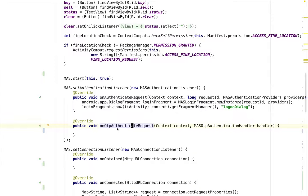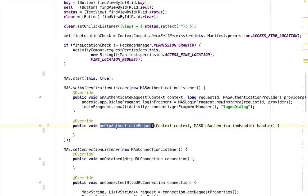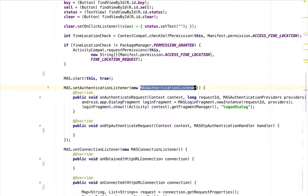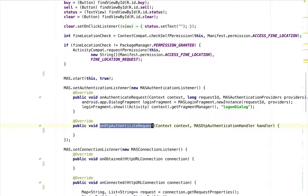To implement one-time password, we override the onOTP authenticate request in the MAS authentication listener interface. When one-time password is requested, the SDK will trigger the onOTP authenticate request callback.